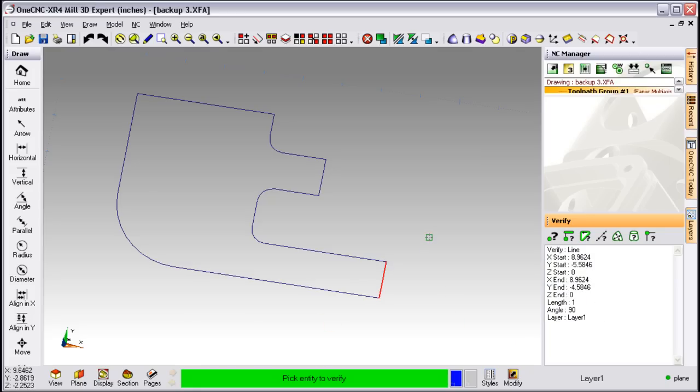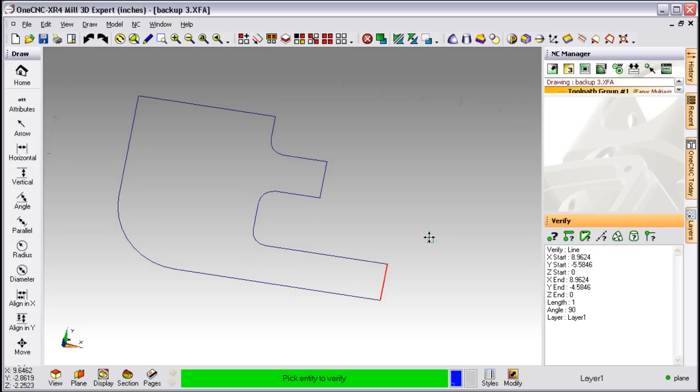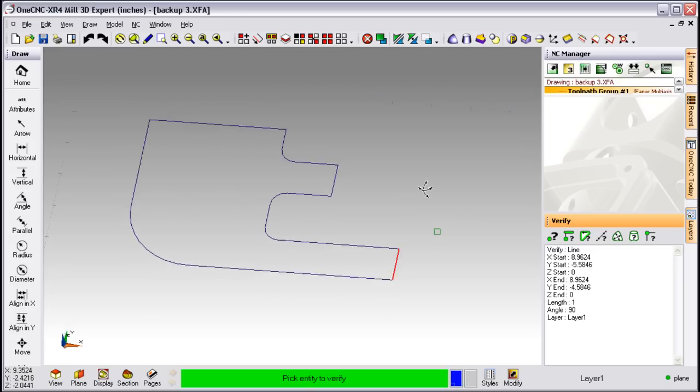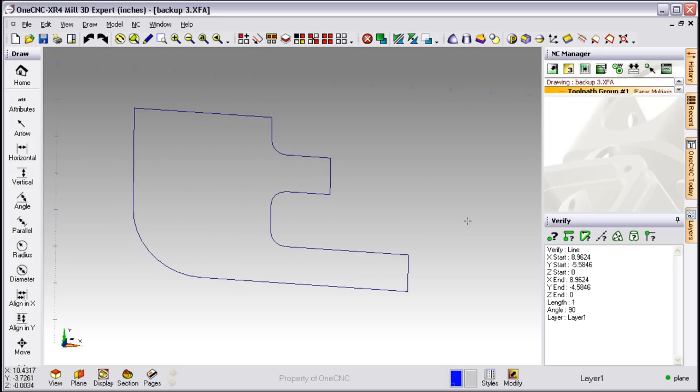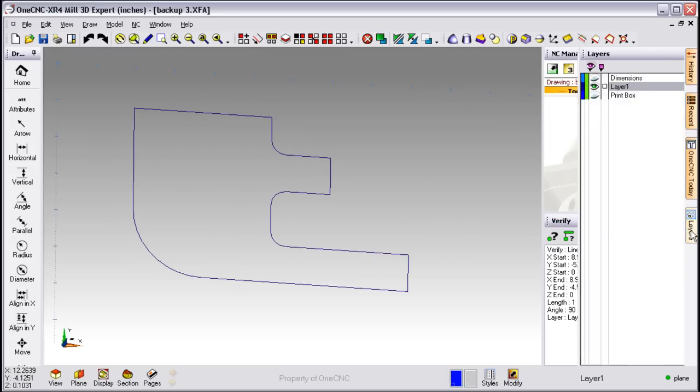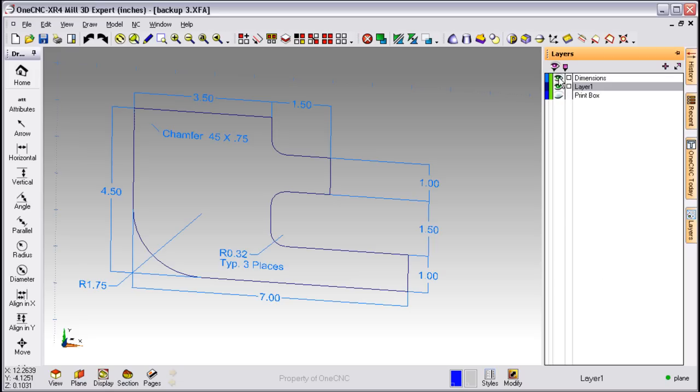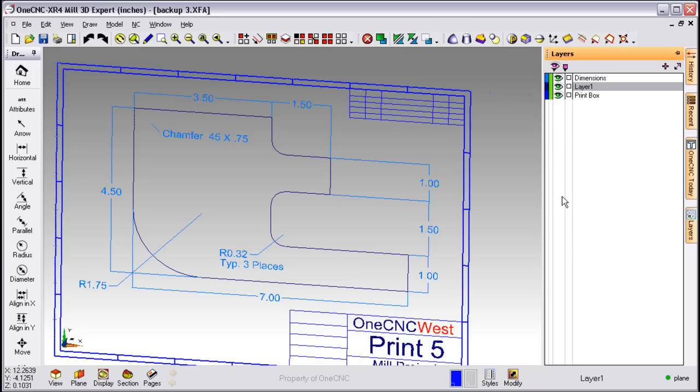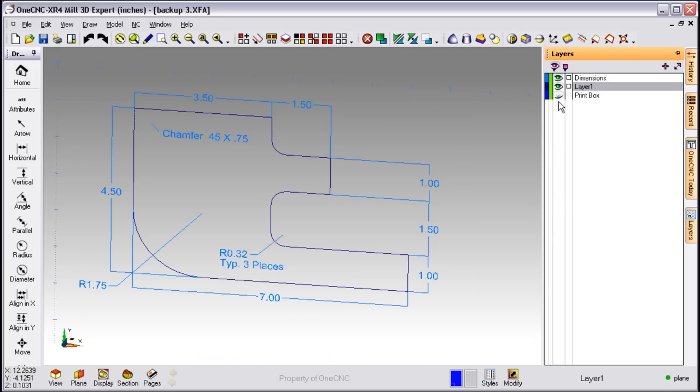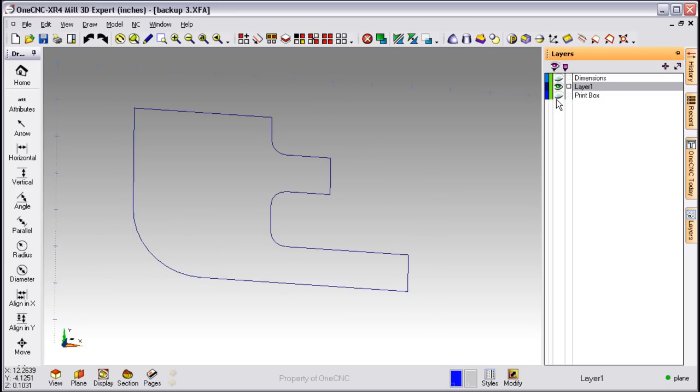If you'd like to use layers, not a problem. OneCNC has a great set of layer tools. Just move over to the right-hand side of the screen and select Layer. If you want to display a layer, just click on the eye. If you want to turn a layer off, just click on the eye again.